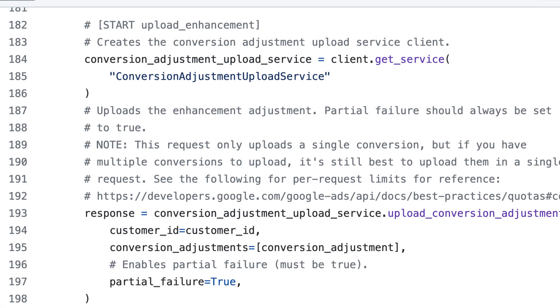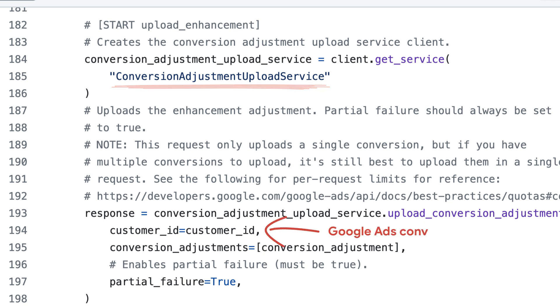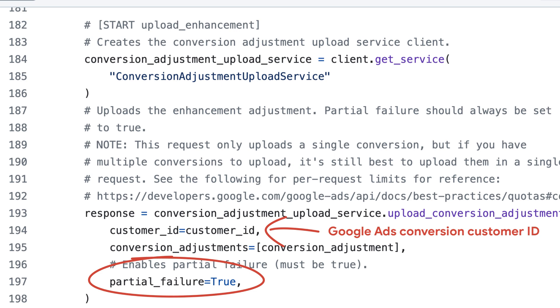With those fields set, we can proceed to upload the conversion adjustment to the conversion adjustment upload service. You must upload to your Google Ads conversion customer, and make sure to set partial failure to true. These are required for all conversion uploads, not just enhanced conversions for web.